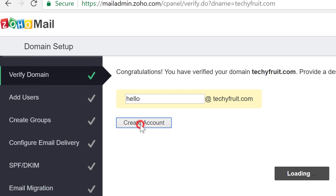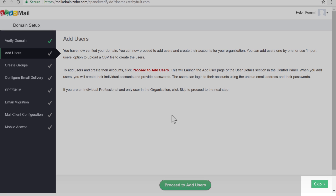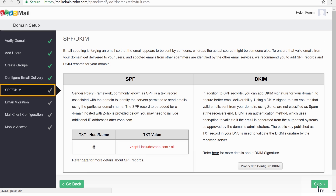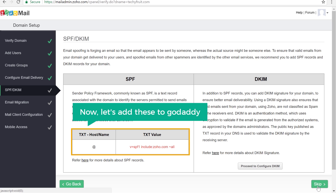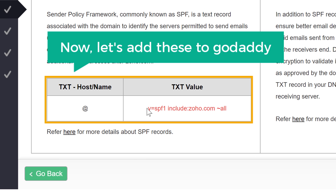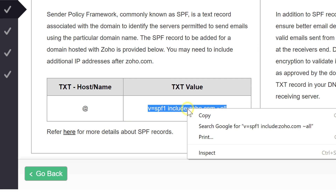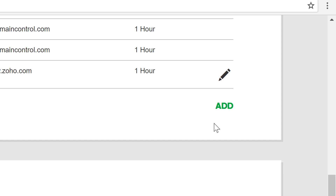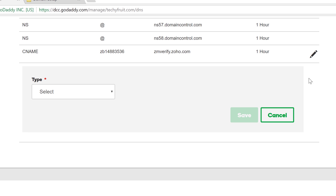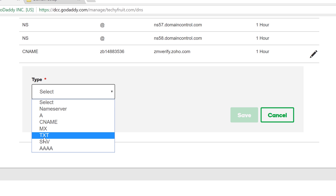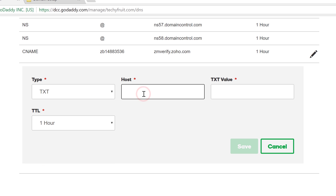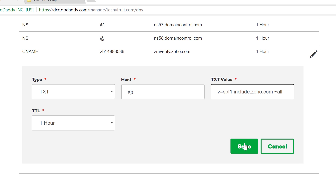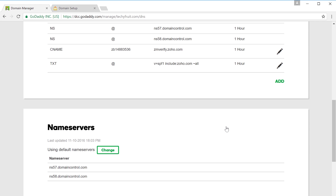Go back to Zoho, then click Proceed to Verify. Click Create Account and skip the steps until we reach the next page. We need to add another entry into GoDaddy. Copy this value, go to GoDaddy and click Add. Select the type as TXT, then type @ in the host field and paste the value. Click Save. The entries have been added.